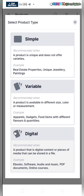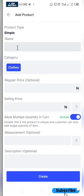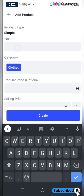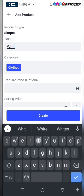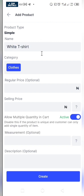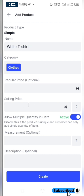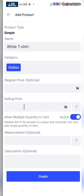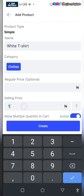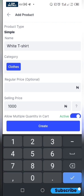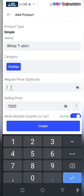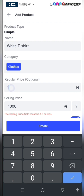Let me walk you through quickly. Let's create a simple product. Just give it a name — let's say I want to sell a white t-shirt. We have the regular price and the selling price. The selling price is the actual price you want to sell — let's say $1,000. And let's say you want it to seem as if you are giving a discount — you can set the regular price to $1,200.